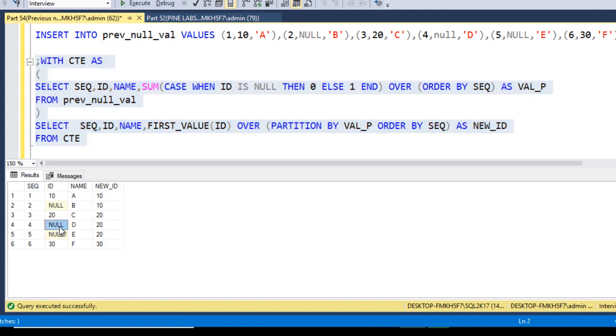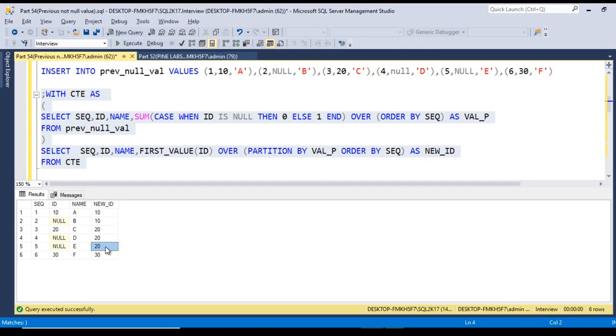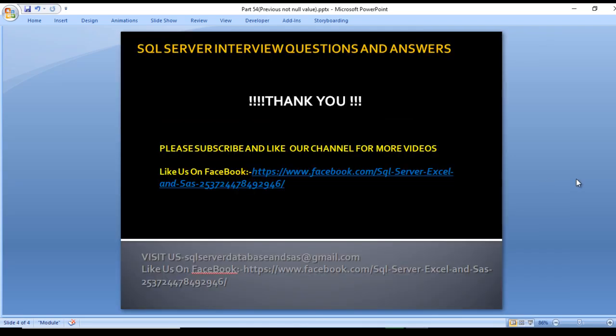Here we get 10, then 10, and for the null rows we get 20 and 20 — the null values are replaced by the previous not-null values. I hope you understand how to write the query to get this output. Please subscribe to our channel and press the bell icon for notifications. The script is available in the video description.